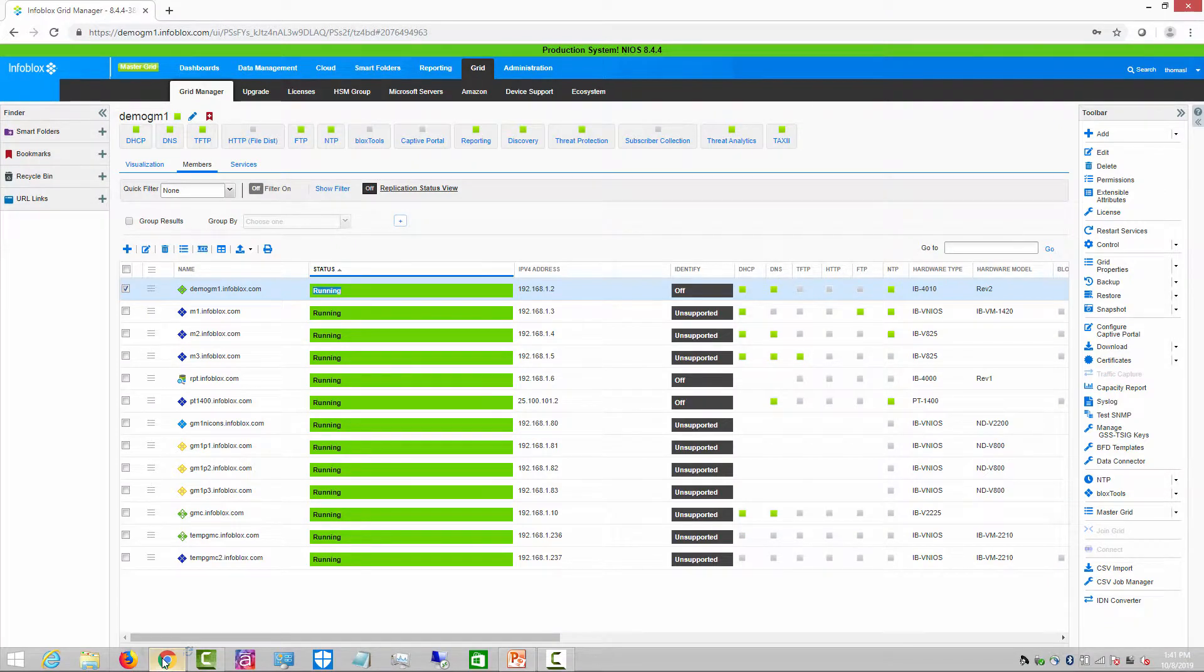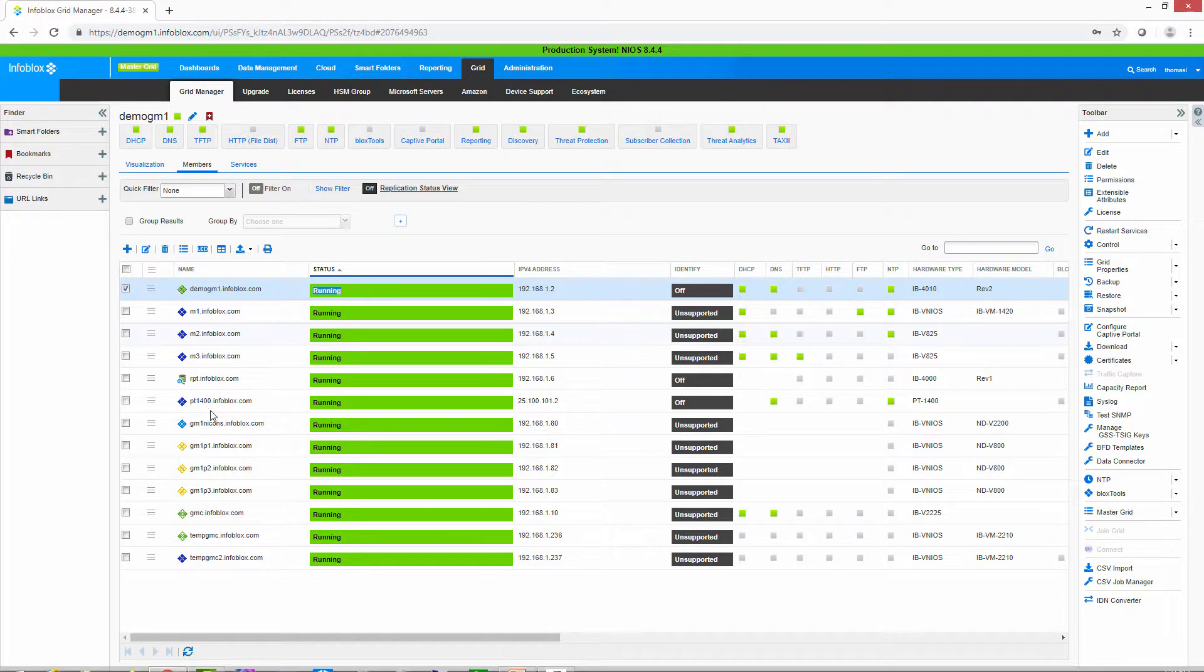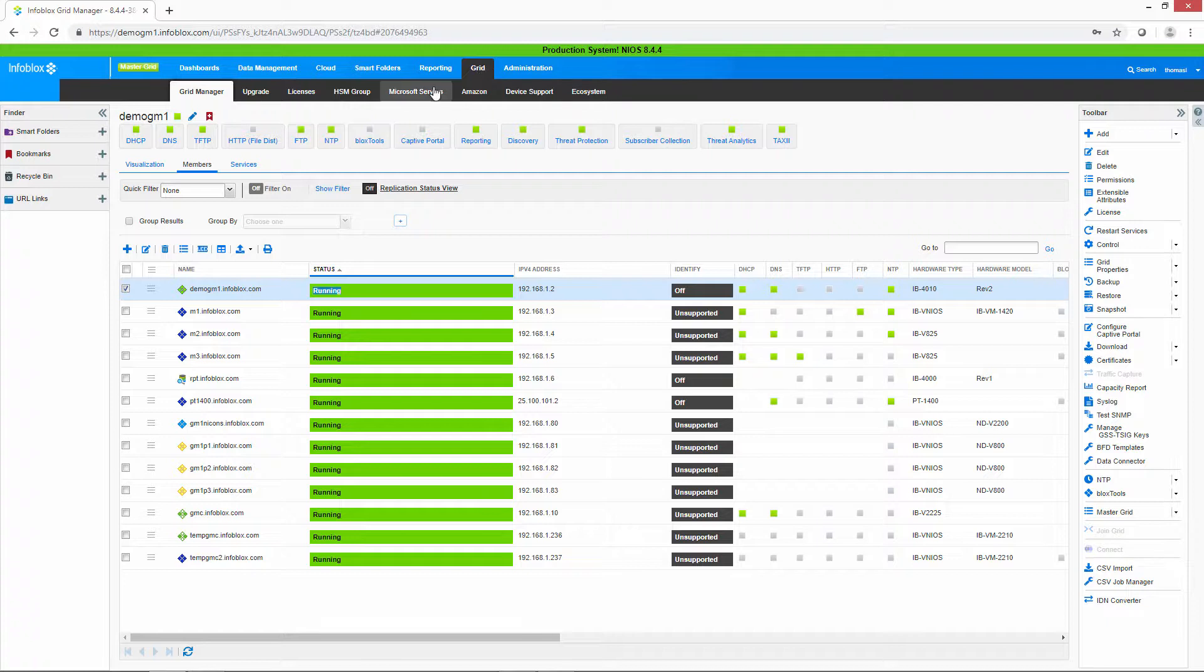So here you've logged into an Infoblox grid master. What you need to do is navigate to Grid, Grid Manager, Members. And over on the toolbar, there's a button for packet capture.